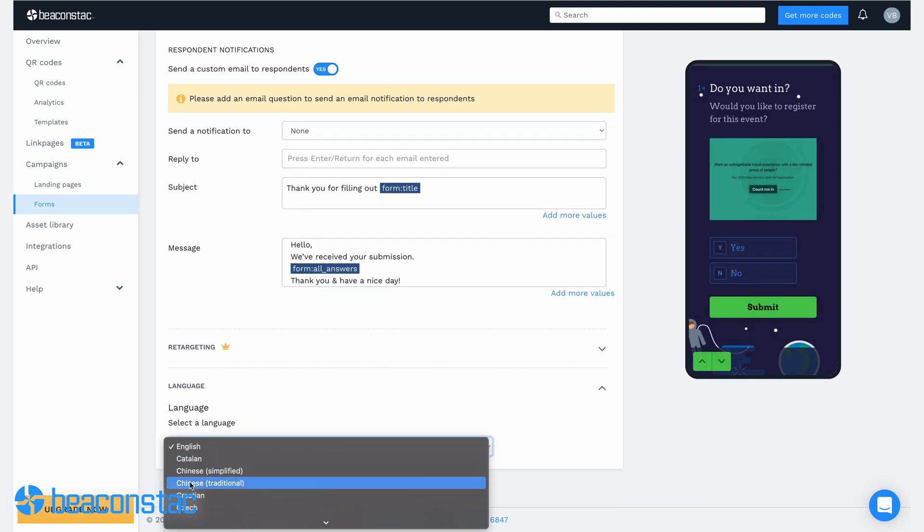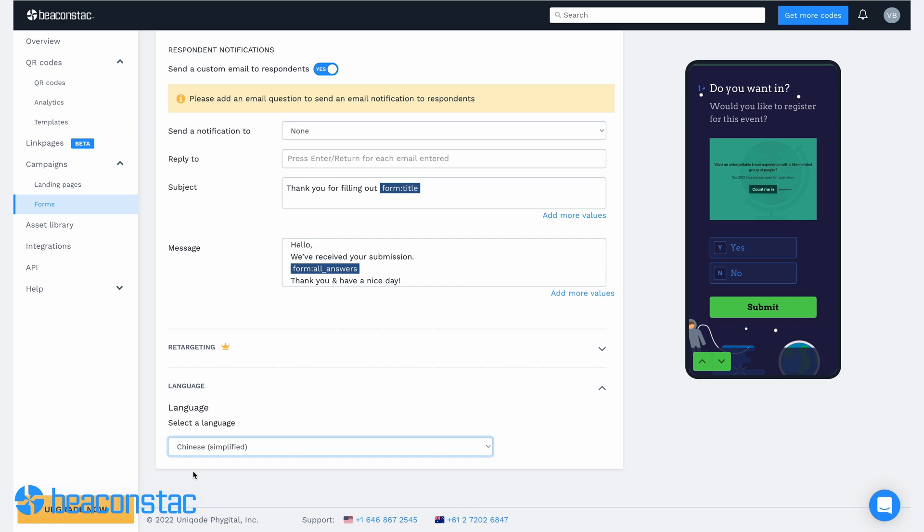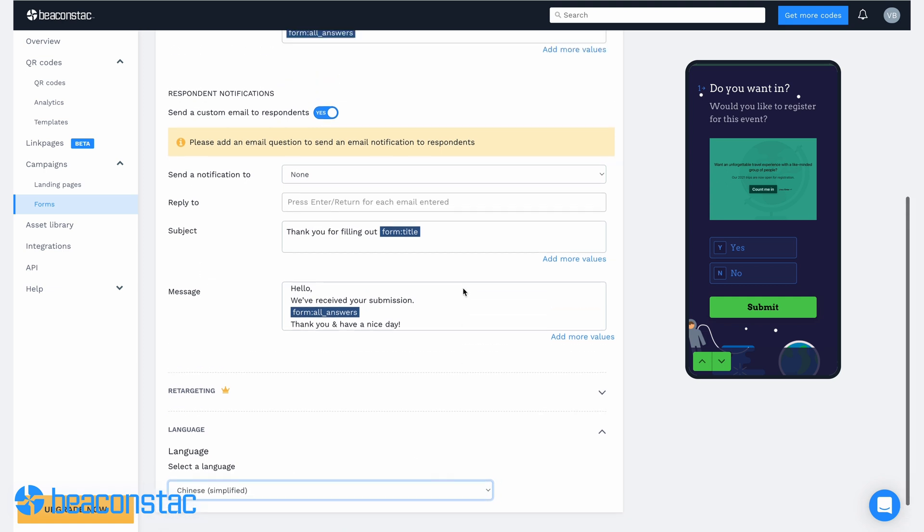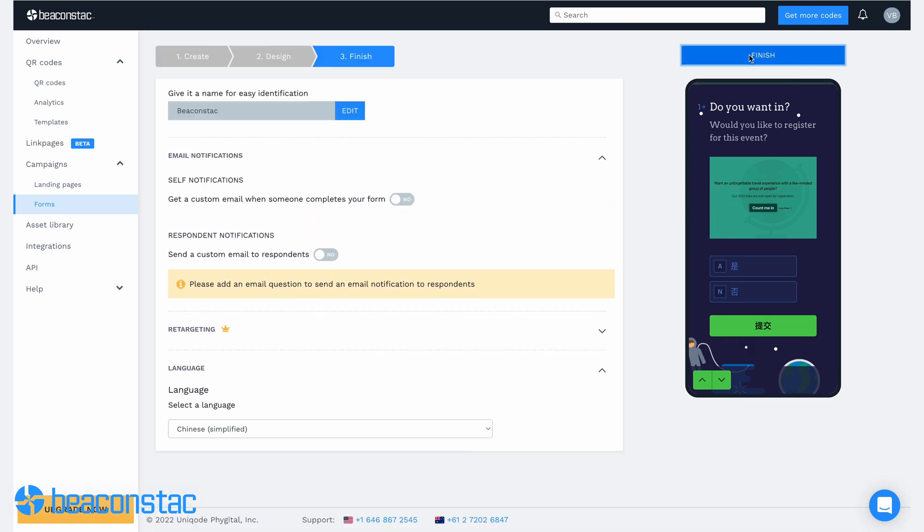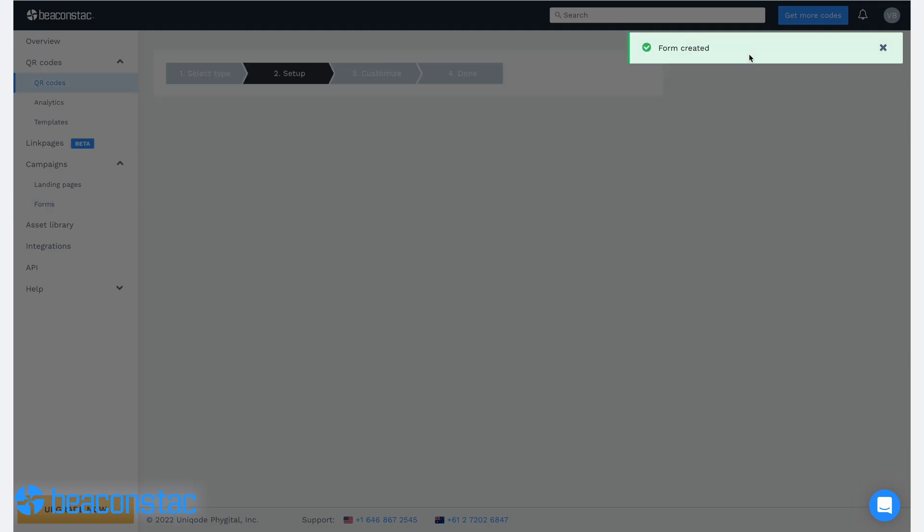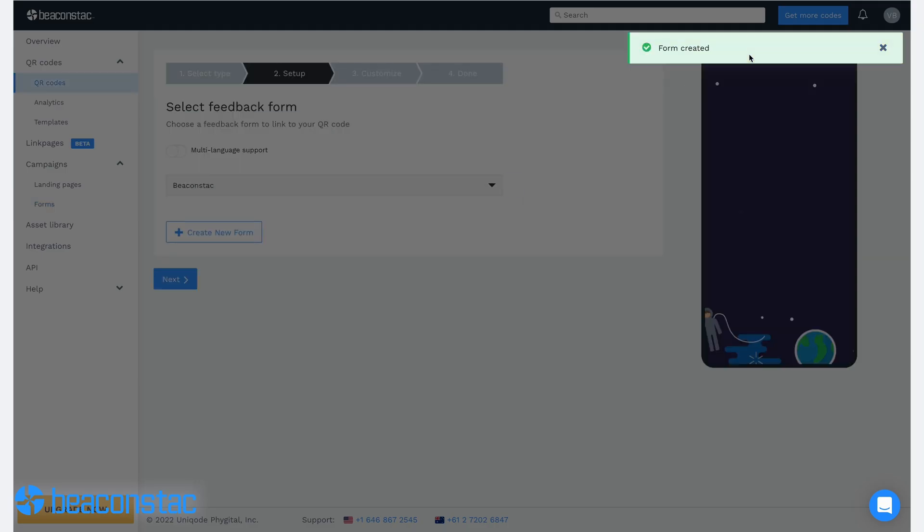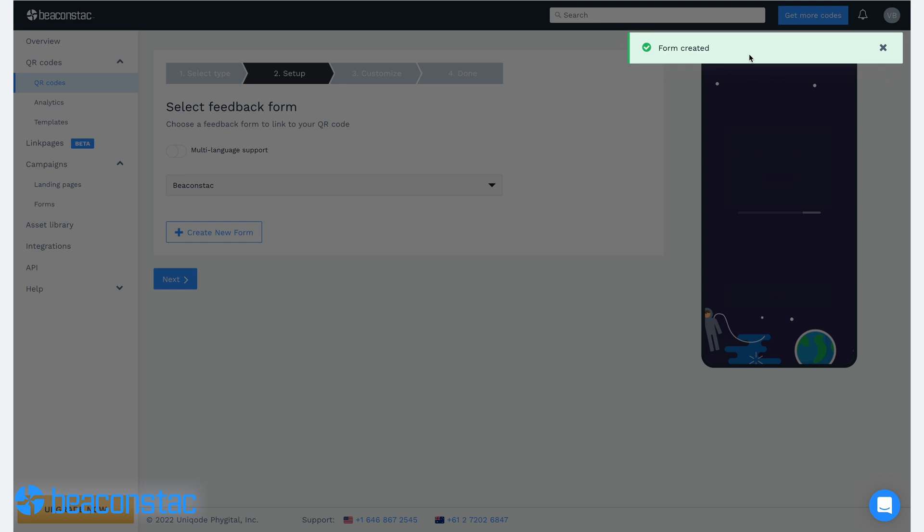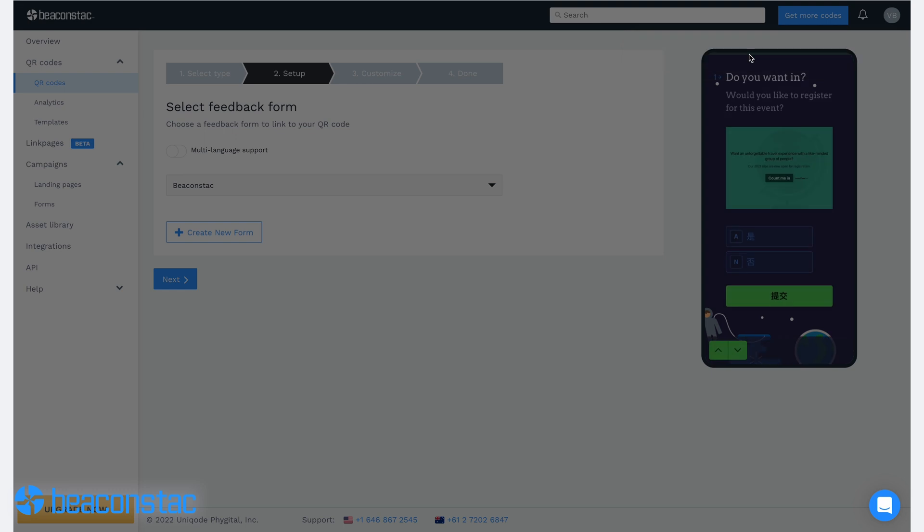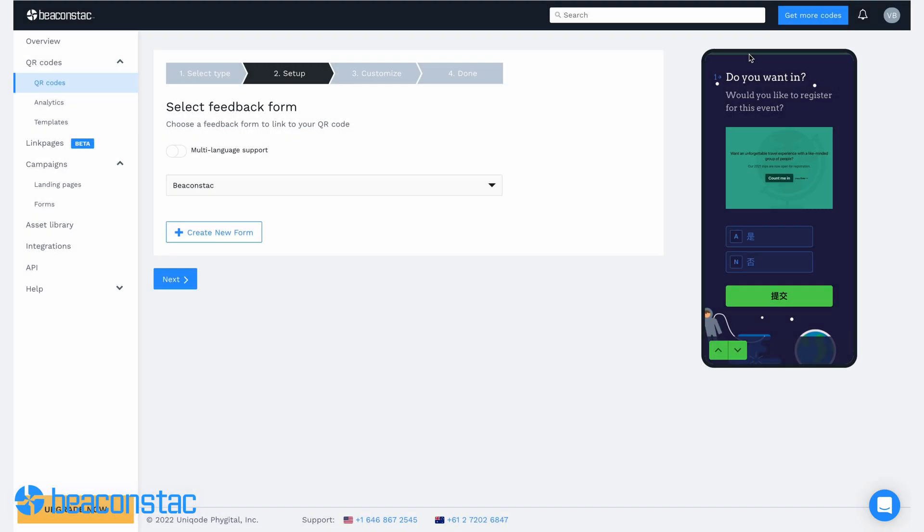You can further change the language of your form by changing the language setting in settings. After choosing your desired language, click save. Once you save your custom form, you can now select it on the QR code setup page.